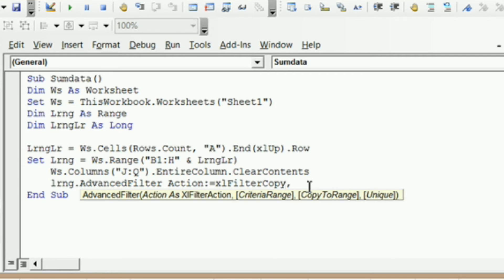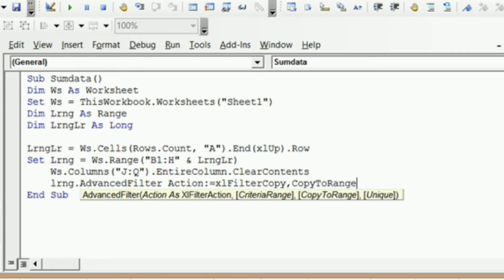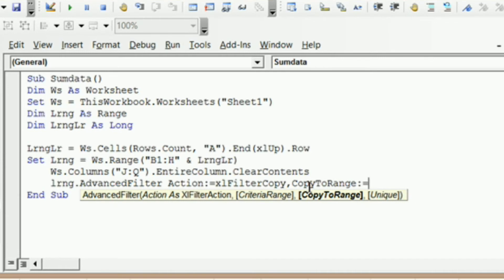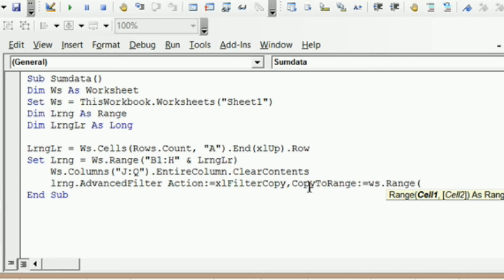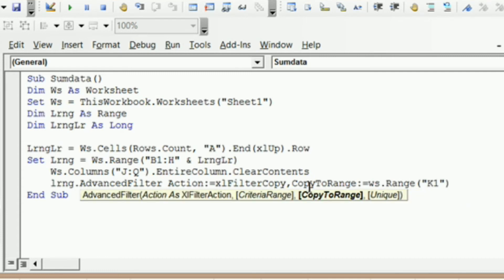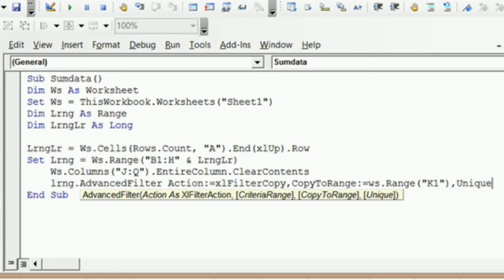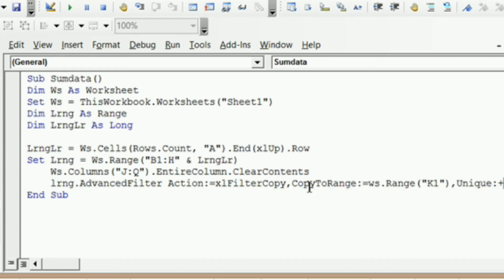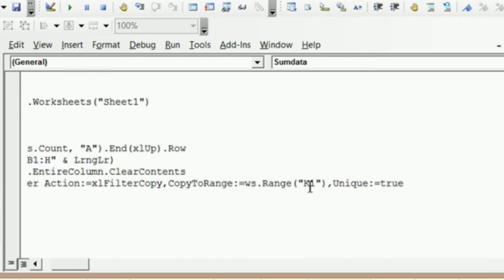Now we have three options: CriteriaRange, CopyToRange, and Unique. We're not going to be using the criteria range, so I'm going to type CopyToRange with no spaces, colon and equals. You see that highlighted bold, so we need to tell it what range to copy it to. That's going to be K1, so I need to say ws.Range and K1. I want to copy unique records only, so I'm going to hit comma one more time and type the word Unique, and then colon and equals True.